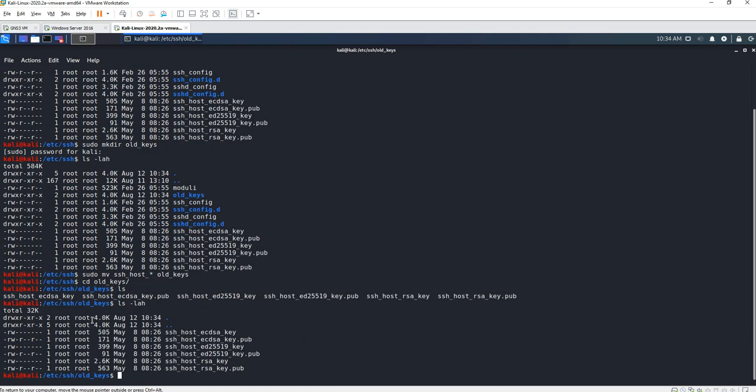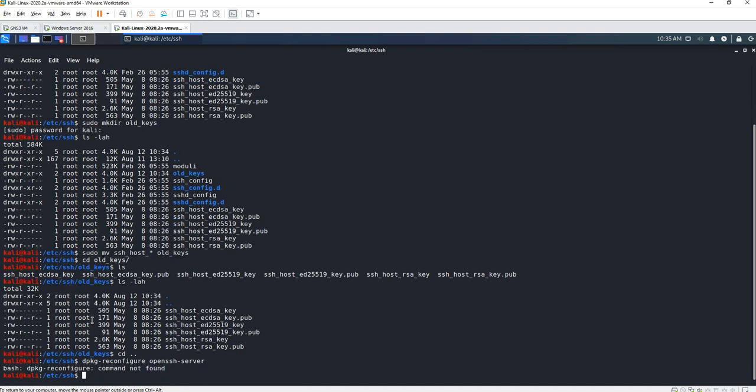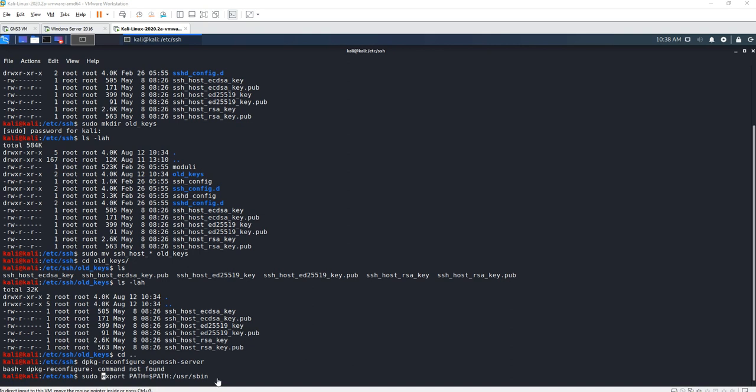Everything is there. Let's change back directory. Now what we have to do is dpkg-reconfigure openssh-server. Command not found. If that command doesn't work, we need to correct it by using this command here. I found this online.